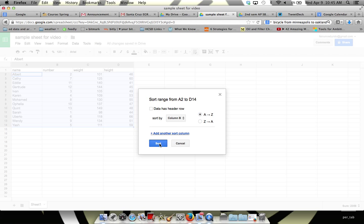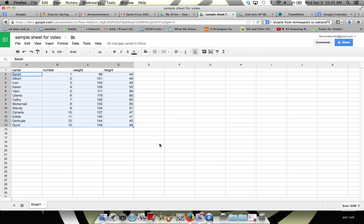And then I just click sort. And you can see what it does is it takes all the data, every column, and it just organizes it by increasing number from 1 up to 13.